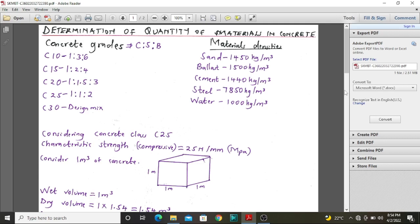Today we are going to study the determination of the quantity of materials in concrete. The materials we normally use in concrete include sand, ballast, cement, steel and water. But today we are going to determine how to calculate the ratios or volumes of the materials to use when casting concrete. We will not consider steel and water, but will look at sand, ballast and cement.